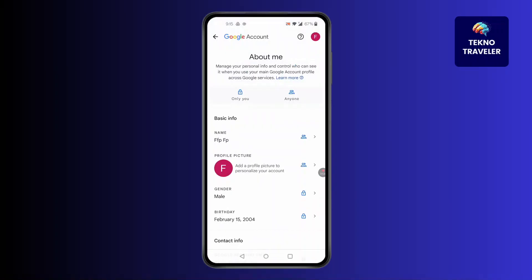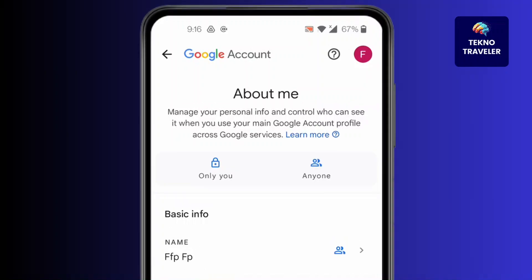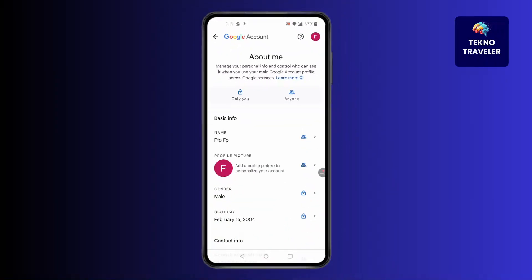You can click on 'Anyone' or 'Only You.' If you don't want to share your Gmail account, simply click on 'Only You' and it will hide your Gmail account. This is how to hide your Gmail account on Android.